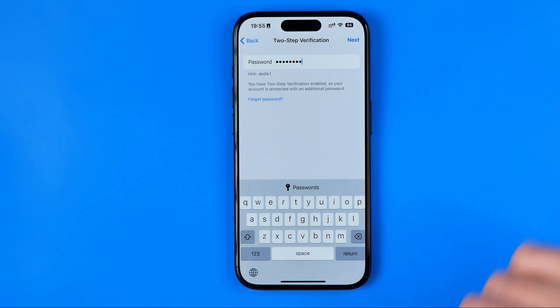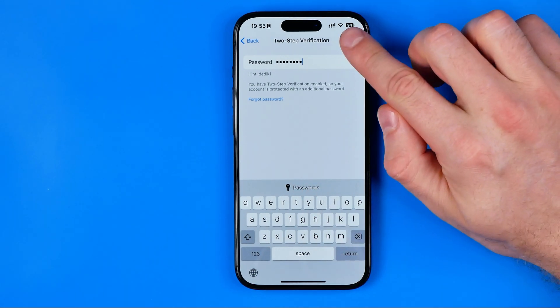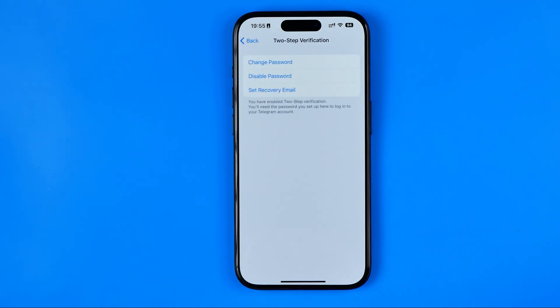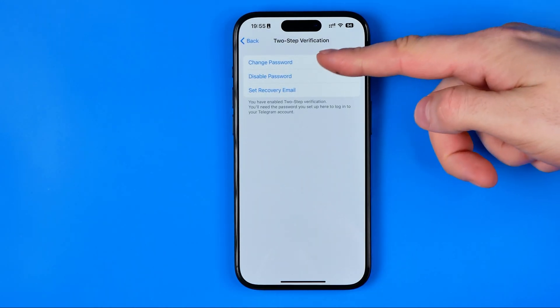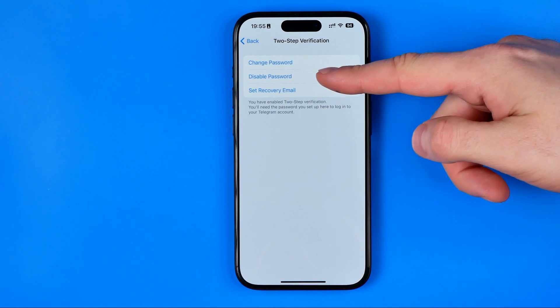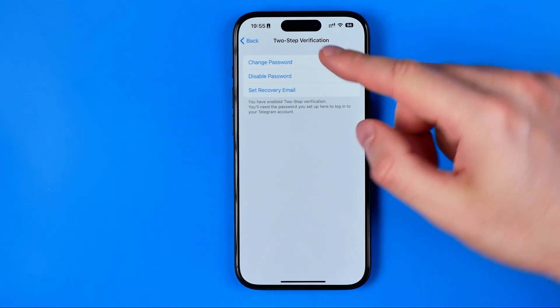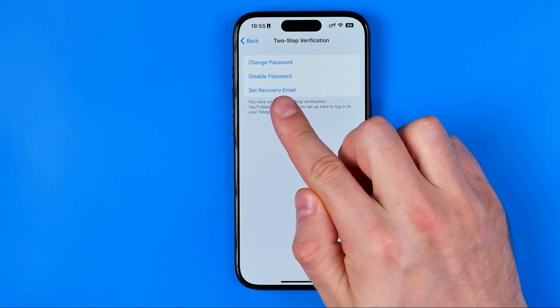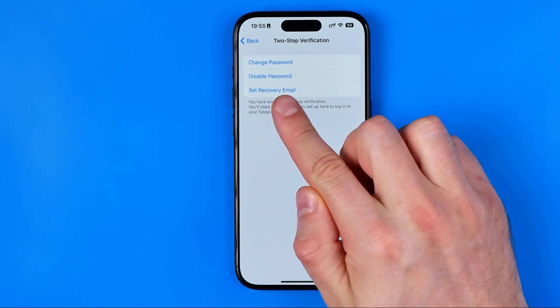I just did it and now I need to hit Add to continue. This is where we can easily change our password, disable the password, and also set a recovery email.